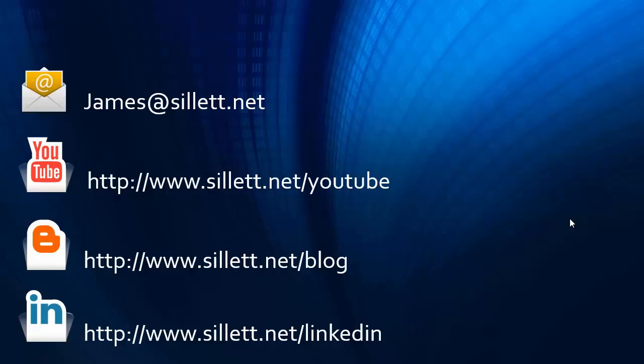I'm James Sillett, and I'd like to thank you for taking the time to watch this video. If you have any comments or questions, you can contact me by any of the means shown below.